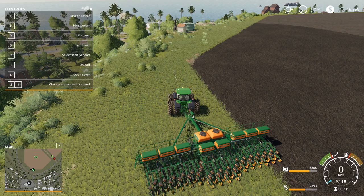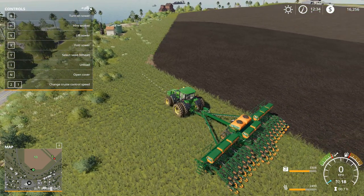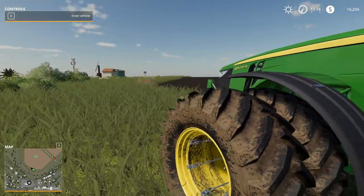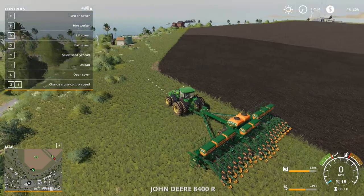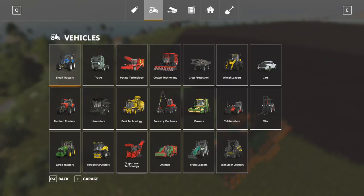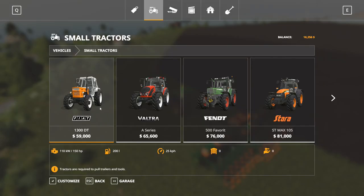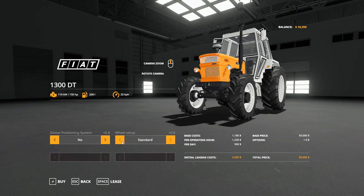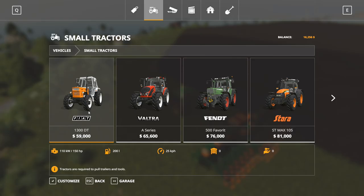Hello everybody, Ian Robson here. Welcome back to another tutorial for GPS. This is how to use the GPS mod. When you buy a tractor, you need to make sure that you have the global positioning system — you have to purchase that for each tractor so that you can actually use the GPS mod. One thing you have to do before you can even use the GPS mod is get it onto the tractor.